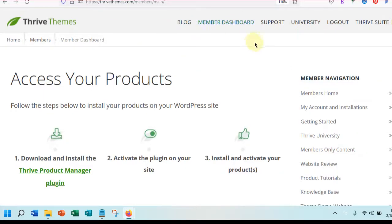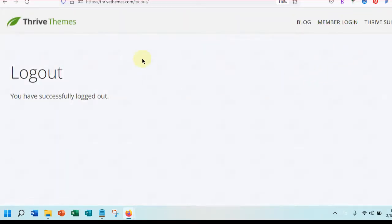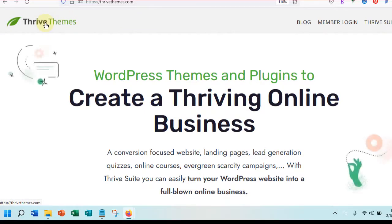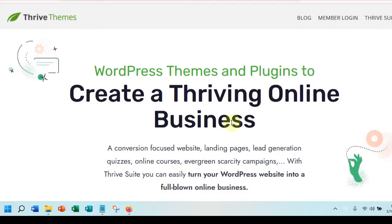So thrivethemes.com — I have already logged in, but I'm going to log out because I want to show you how this works. This is the Thrive Themes website and this is what it looks like if you are just someone who is checking this out for the first time. Hopefully you have watched the video that walks you through what Thrive Themes is, what it does, and how it can help your business. If you haven't, I will put a link to that below this video, or if you're taking the course, you'll see it there. Hopefully you have signed up as a Thrive Themes member.